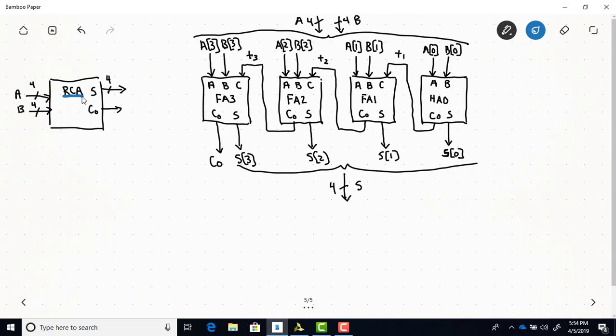Over here is the structural model — the low-level black box diagram — showing how the adding circuits are interconnected. Here's our half adder and then we've got three full adders: FA1, FA2, and FA3. The half adder adds the least significant bits of A and B, and each full adder handles successive bits. The S outputs come together for the main 4-bit S output, and the carry out of the most significant full adder connects directly to the main carry out output.